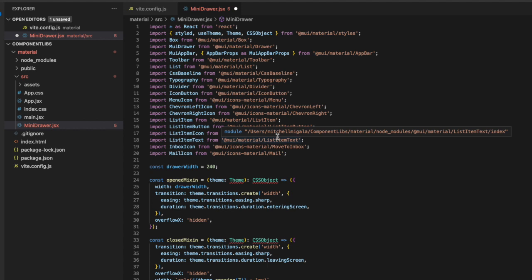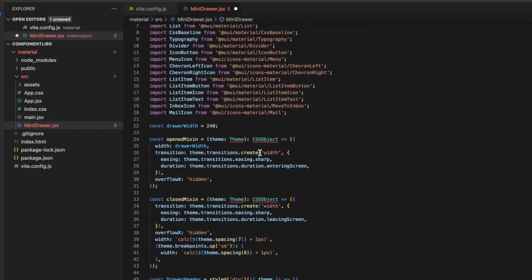If you want to check that out, I will also put that up in the top right hand corner of the screen right now as well. And you can check that out.